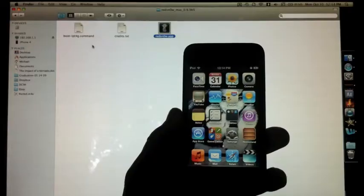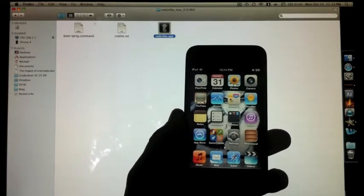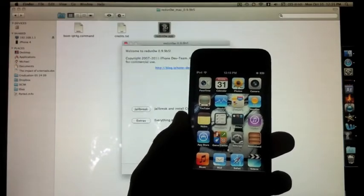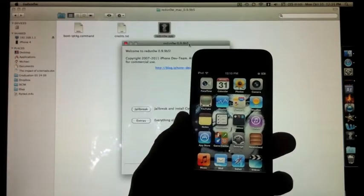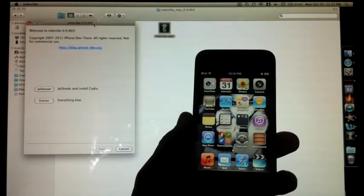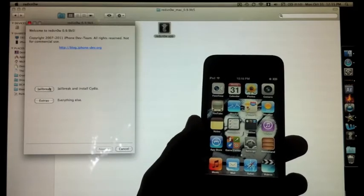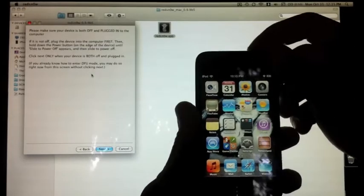Okay, let's get started. First, download RedSnow for your computer, Mac or Windows. Once you've done that, plug your device into your computer, open RedSnow, and hit jailbreak.